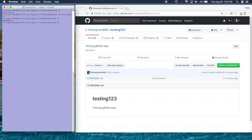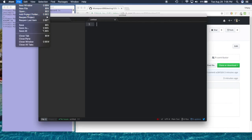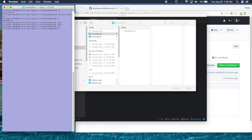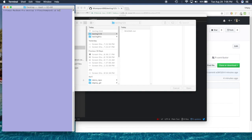I'm going to go into 'testing123' — change directory on a Mac is 'cd'. If I 'ls' again it should give me that README file I was looking for. And here is the README file. From the desktop, if we go into 'testing123' and 'ls', it's going to show what's in this folder — and it's just that README file.